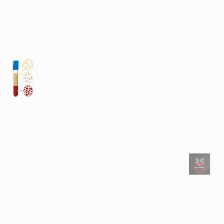If a sample of blood is centrifuged in a small glass tube, the cells sink to the bottom of the tube while the plasma forms a layer on top, with an intermediate layer in between referred to as the buffy coat. Blood is about 45% formed elements and 55% blood plasma. The white blood cells and platelets occupy less than 1% of the formed elements, found in the buffy coat.